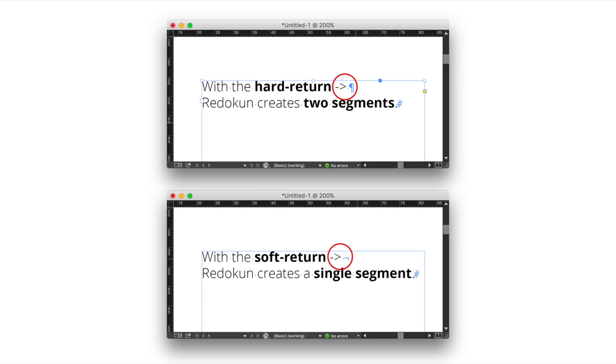Redokun creates a new segment anytime it finds a hard return or a tabulation. If you need to wrap a sentence inside your InDesign document, please consider the use of the soft return character. With the soft return, Redokun creates a single segment and shows the translator where the text has been wrapped.